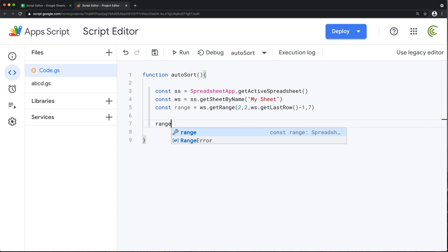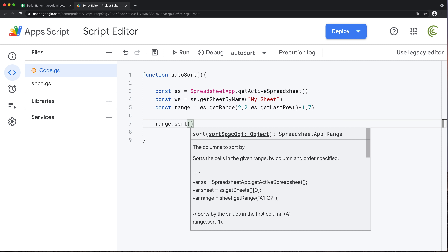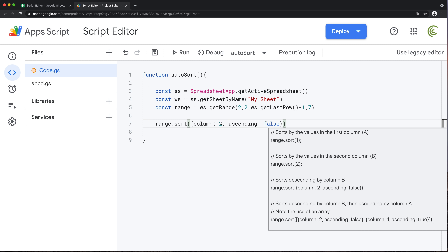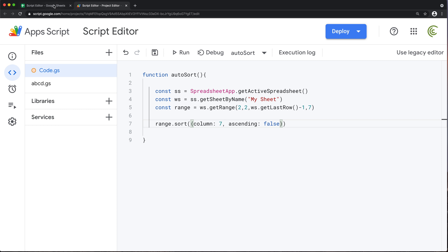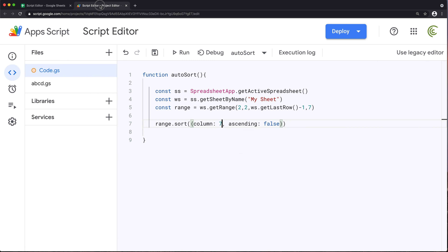Now I should be able to take that range and call the sort method, which accepts a sort object. Looking at the docs example — column 2, ascending false — I'll copy that and paste it in. We're sorting by column number 7 (which is the sales amounts column). Ascending false means the highest number on top, ascending true would be the lowest number on top.